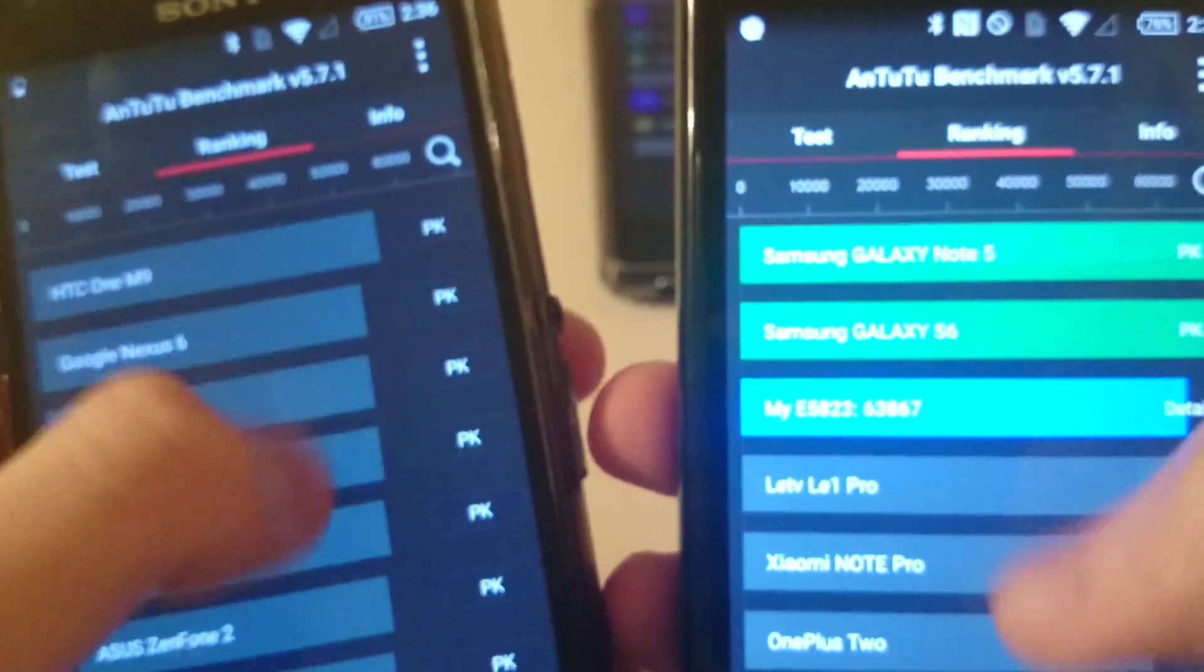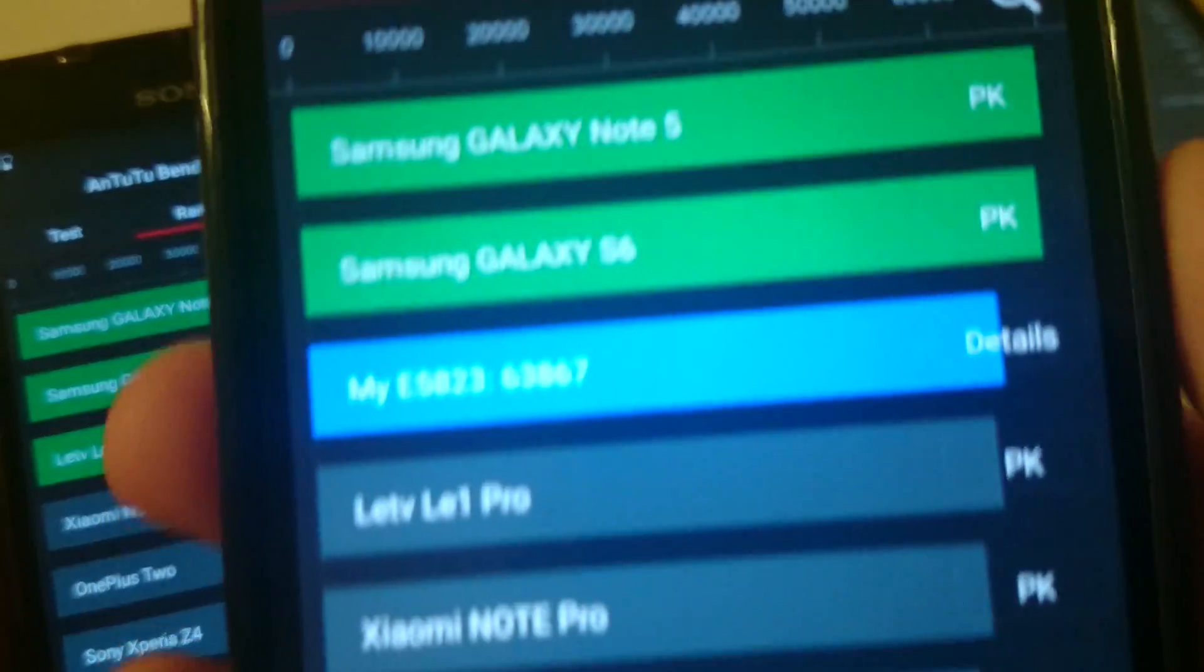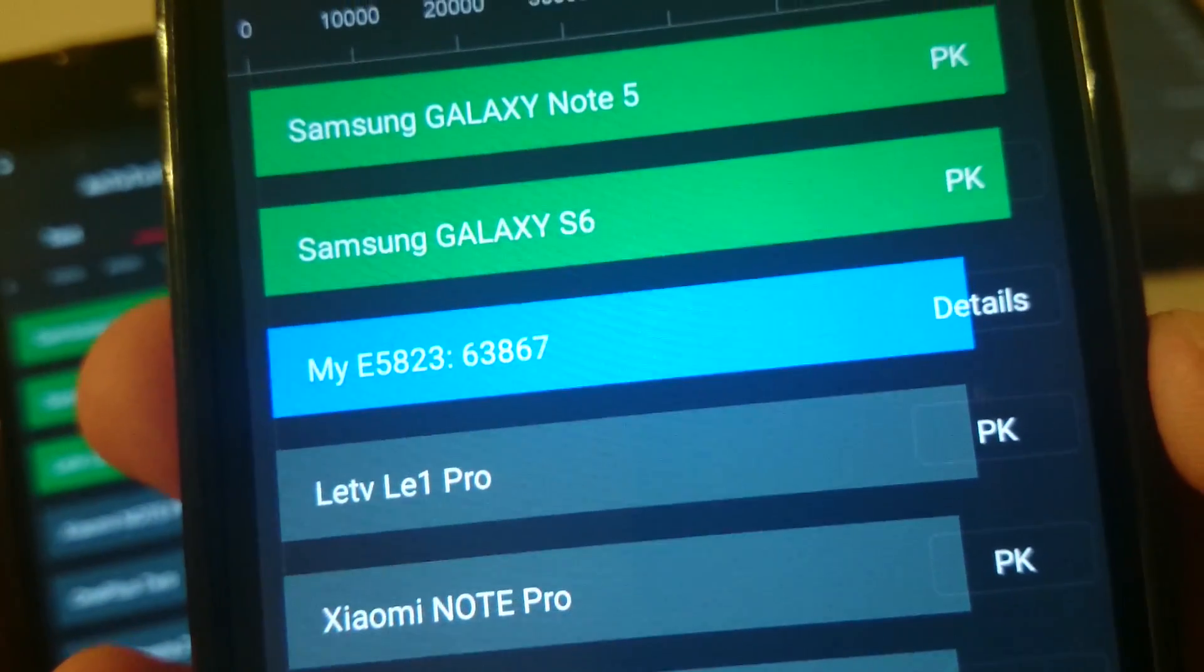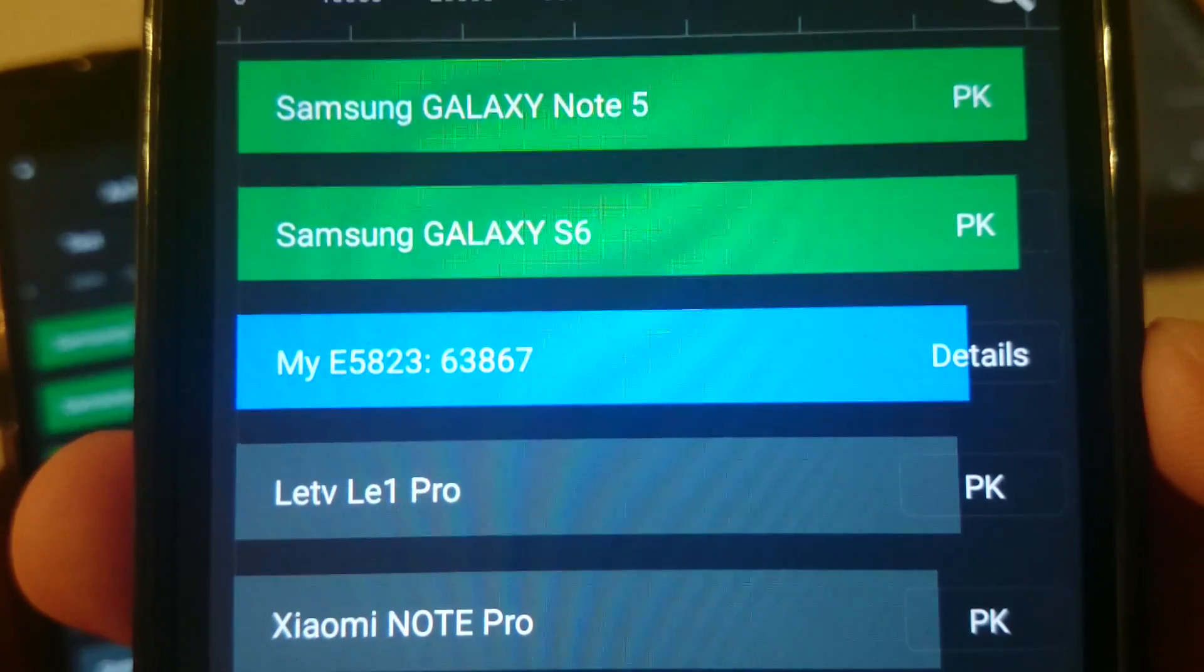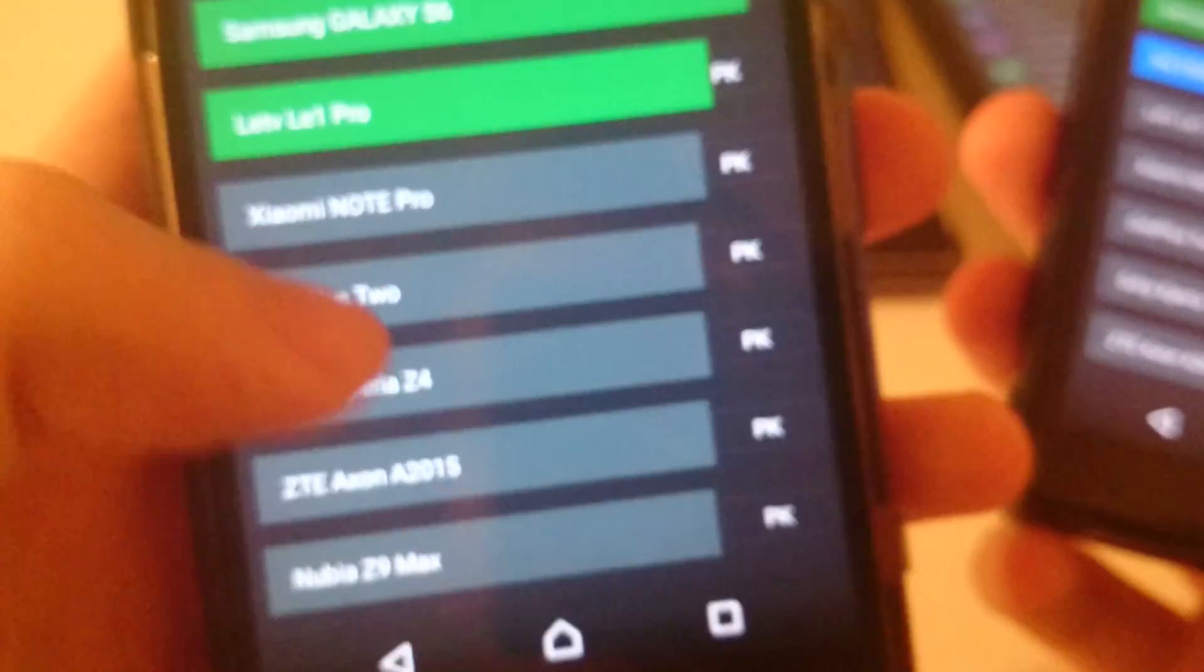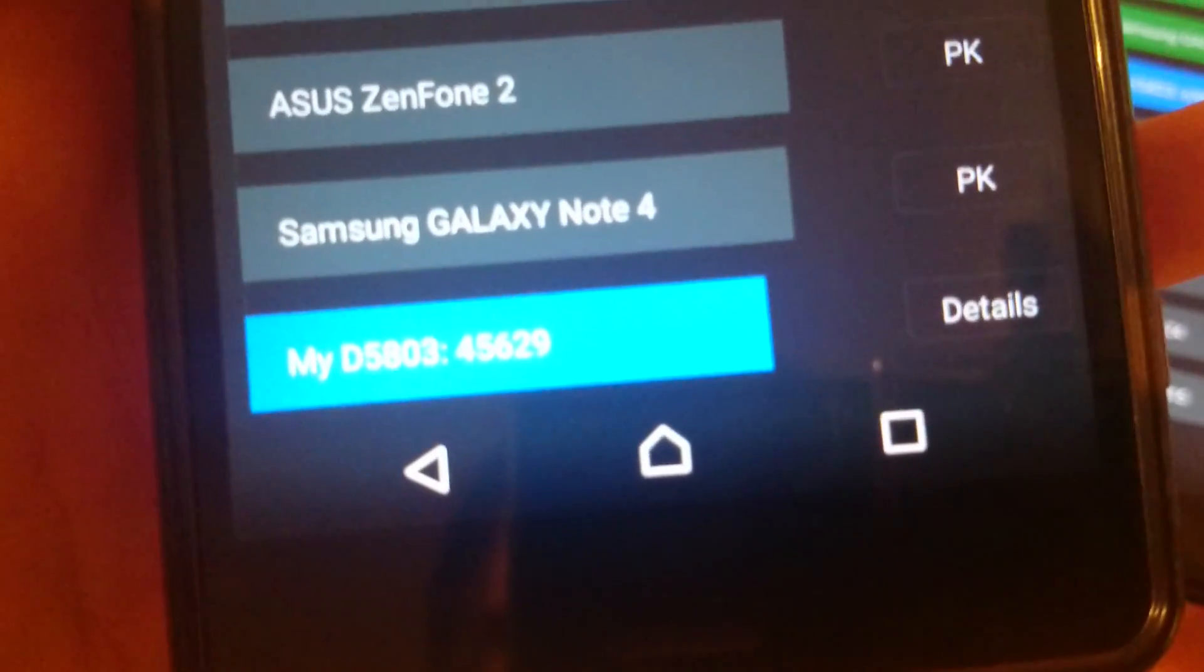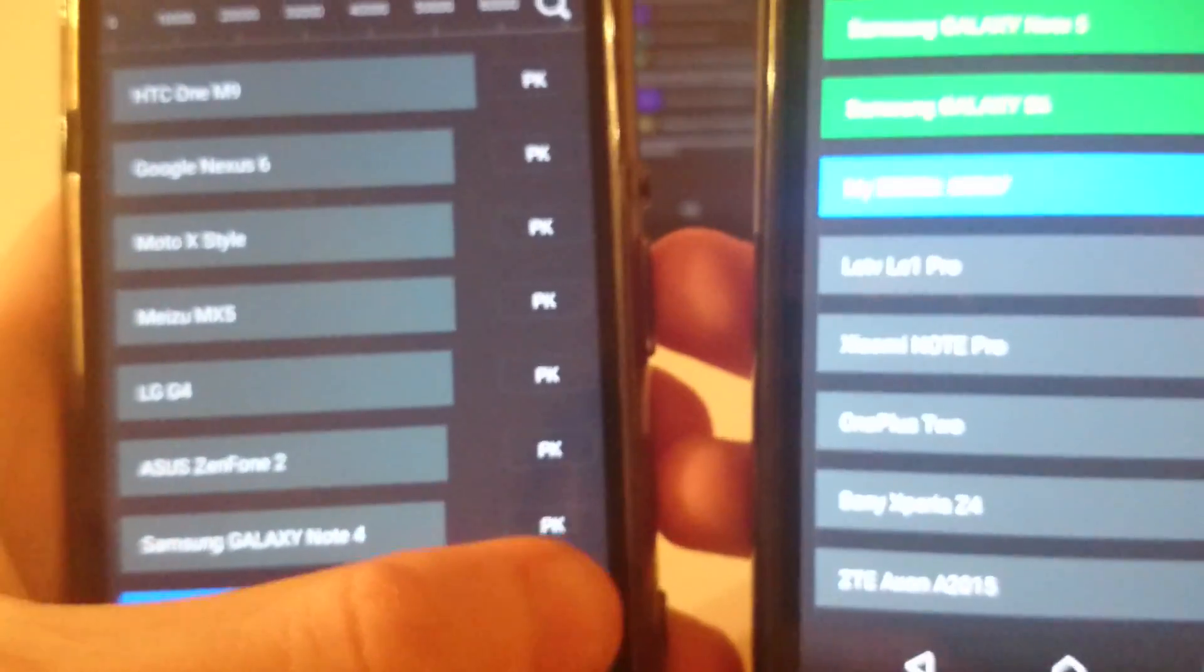All right, so scrolling down to the bottom once again. Go to the rankings. So very impressive for the Z5 Compact. Right below the S6. And then for the Z3 Compact. Just scroll down some, right below the Note 4. Go to more details again.